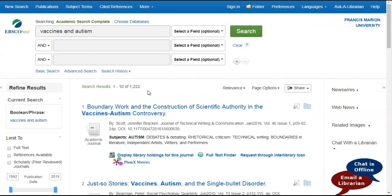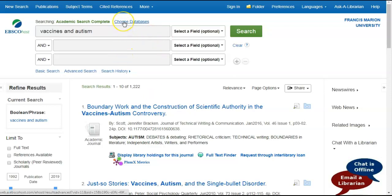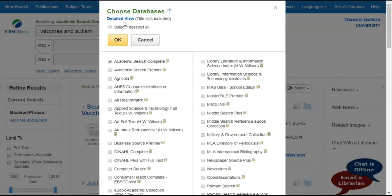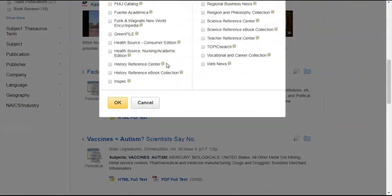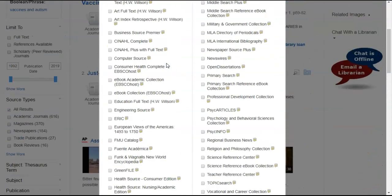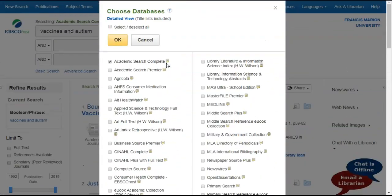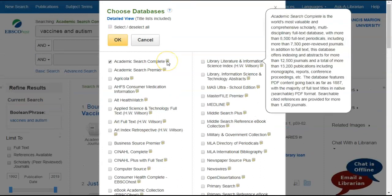Since Academic Search Complete is an EBSCO database, we can search several other EBSCO databases at one time. Go right above your search box and click choose databases. As you can see, a whole list of databases appears. And right next to each database is a note that gives you a brief description as to what each database searches for.